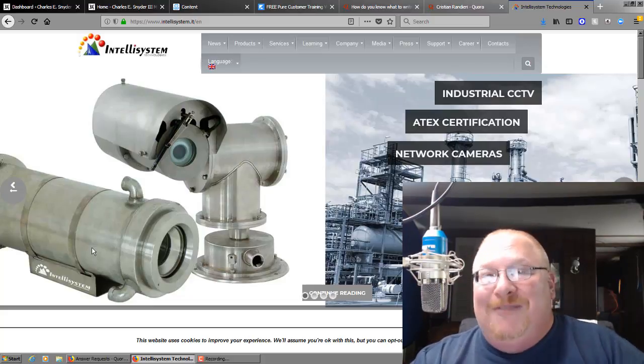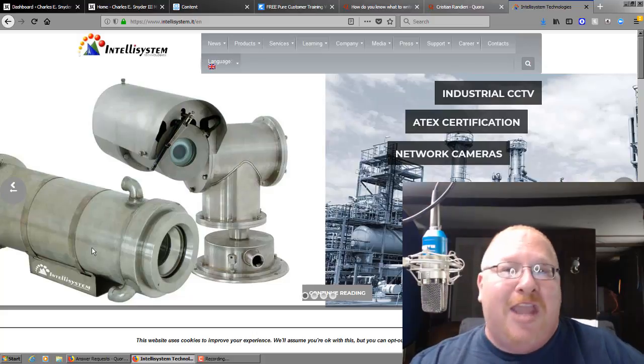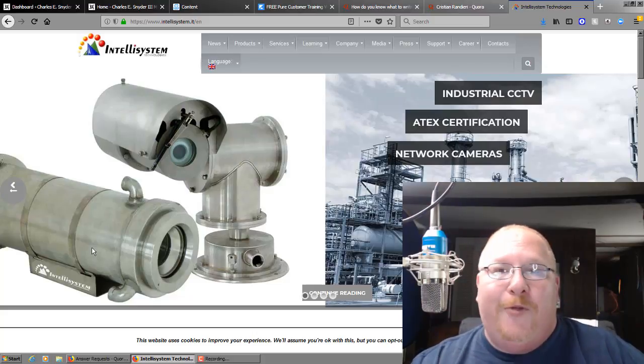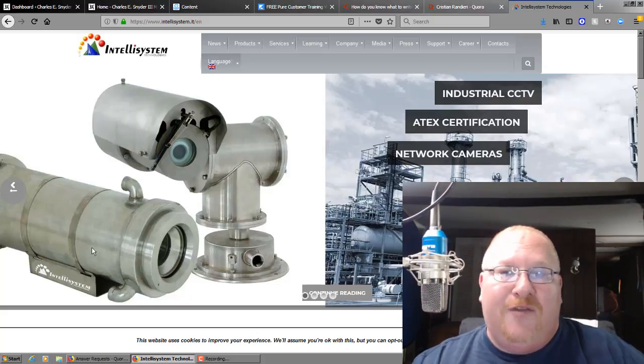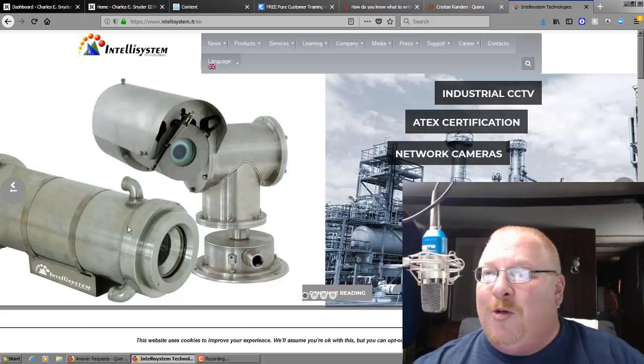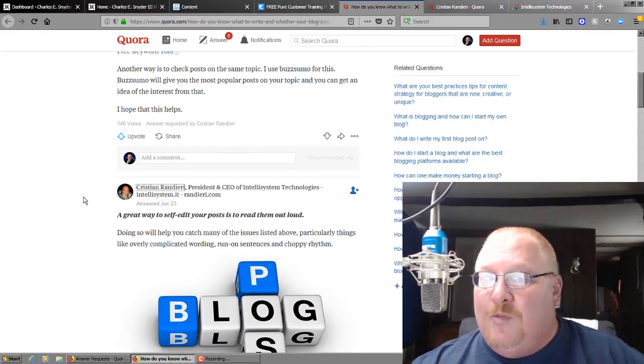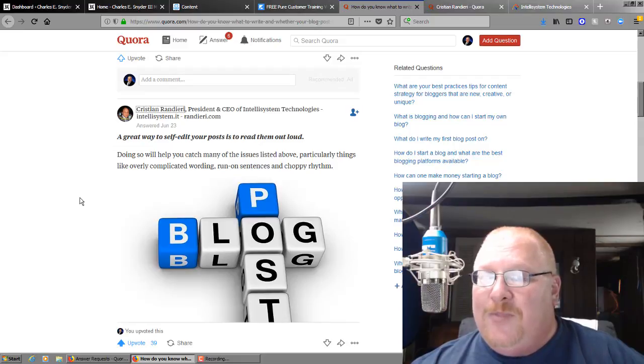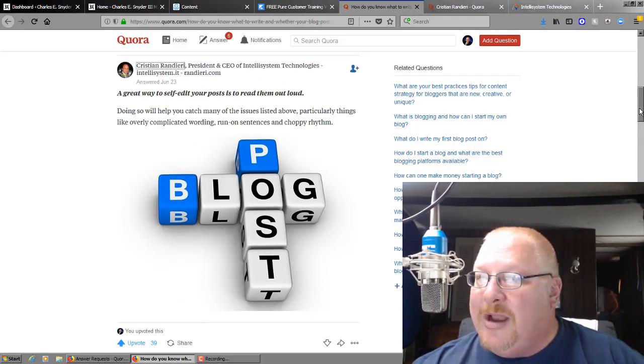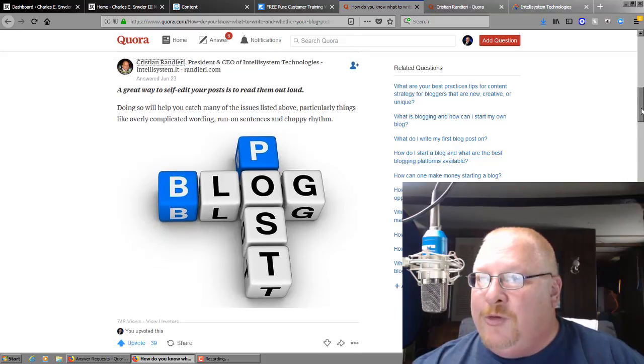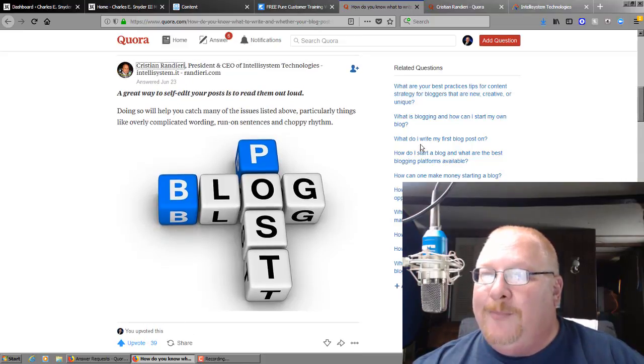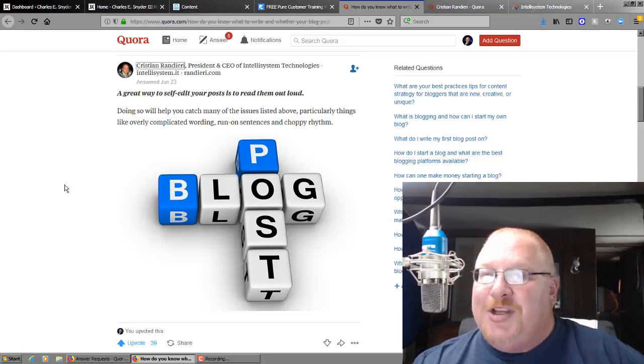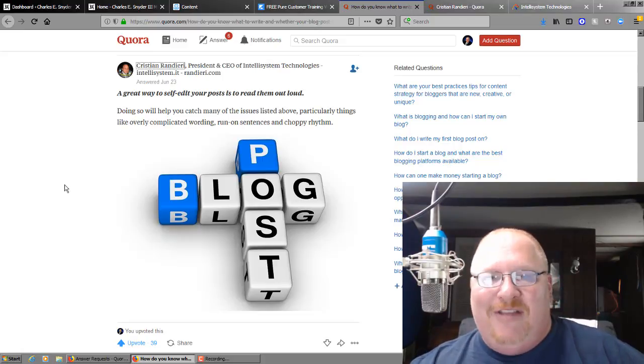So I'm going to leave it at that. I'm going to cut it off. I want to thank you so much for all the upvotes that you have given us. This is an awesome question you have given us on Quora. And I do also want to mention that you have a great piece of gold knowledge right here. This is a golden nugget right here. A great way to self edit your post is to read them out loud. I love that dude.